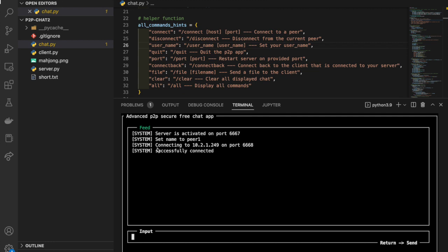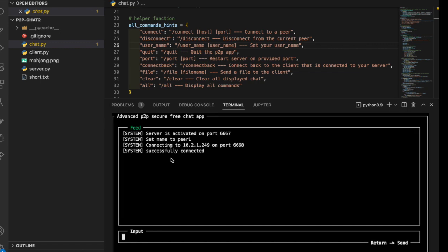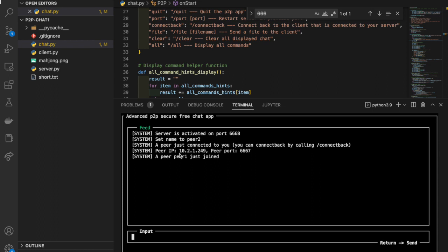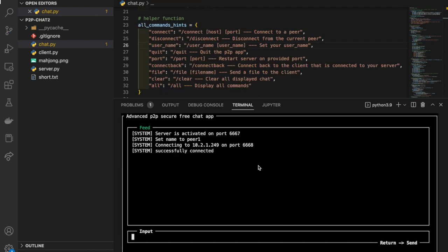We can see that the connection has been successfully built up from peer 1 to peer 2. We can also see from the peer 2 side that peer 1 just joined. However, at this moment the connection is just one-way — from peer 1 to peer 2 — since we built up the connection from peer 1 to peer 2.